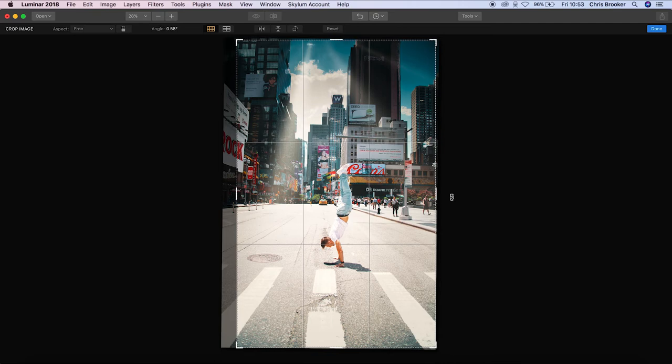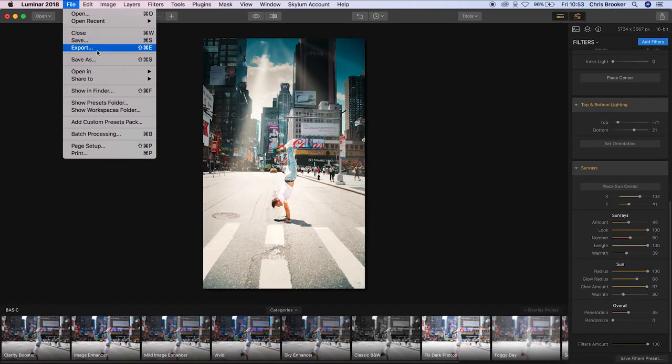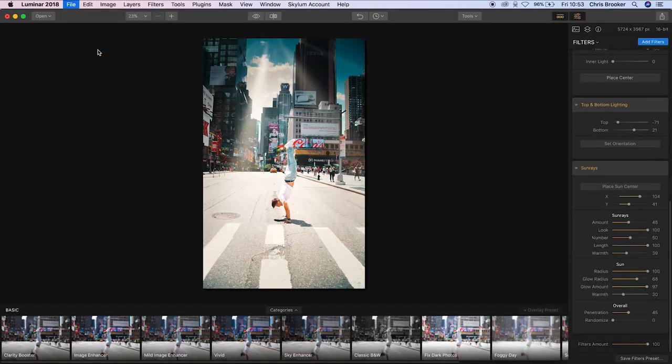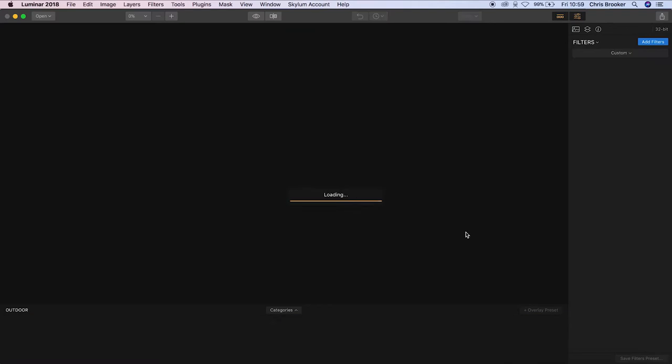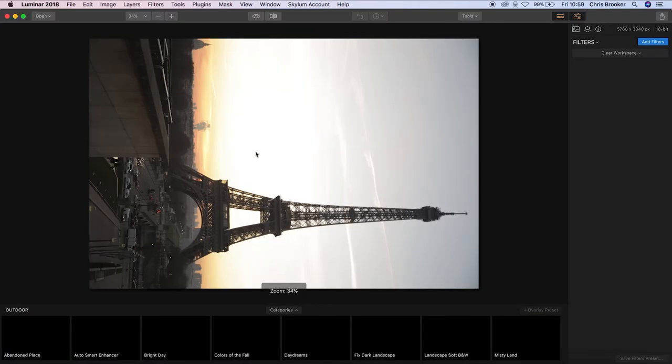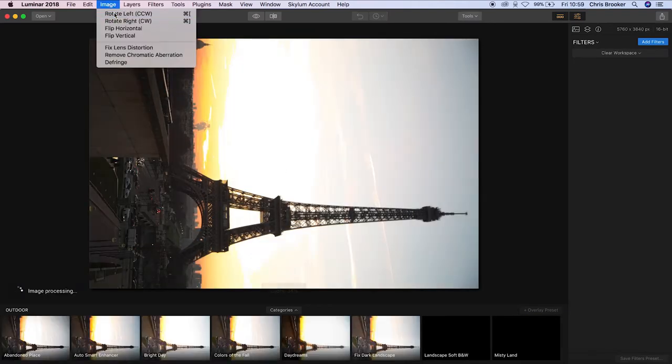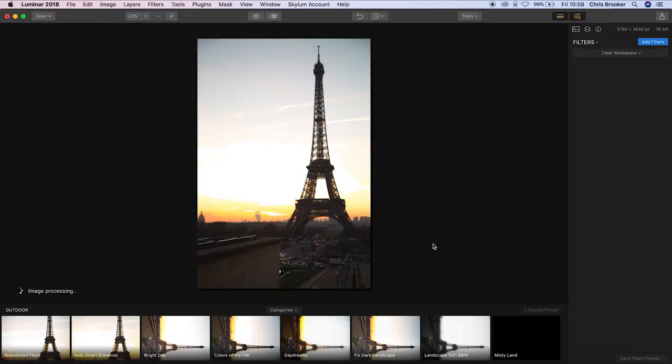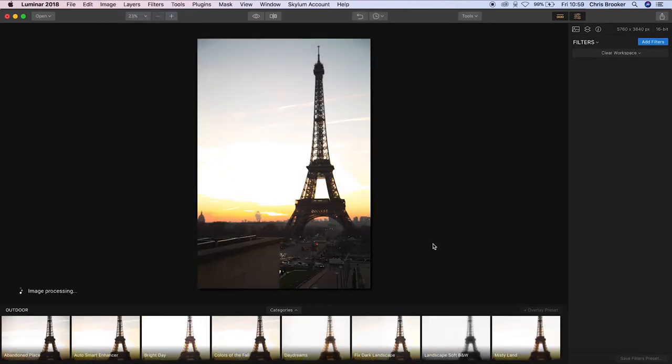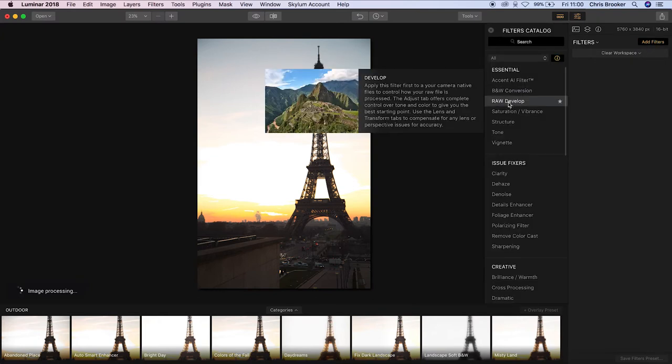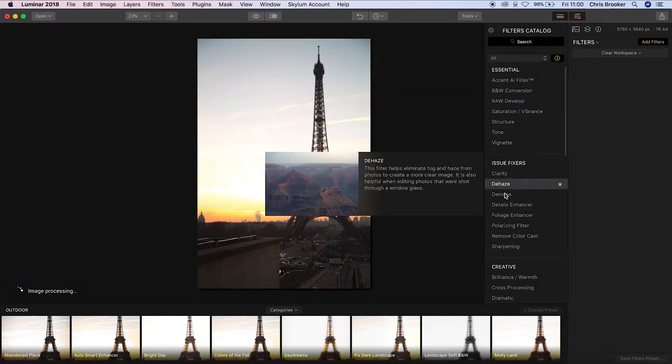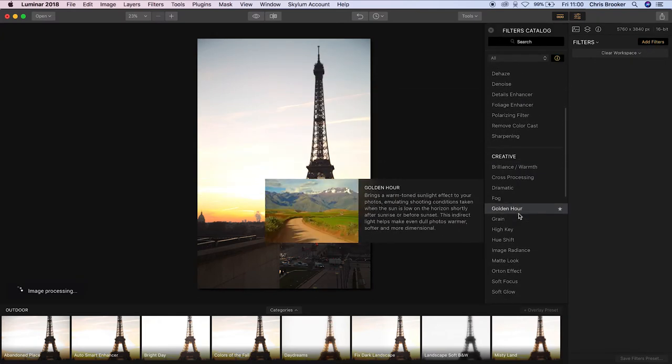So then I'm just going to go up and save this by going up to file, export, save this as New York handstand. Make sure that the quality is full and we'll just save that. And here we go, we have another photo and this was taken in the morning in Paris and as you can see the exposure is all over the place. So I'm just going to start by going into LUT mapping and choosing my favorite LUT.